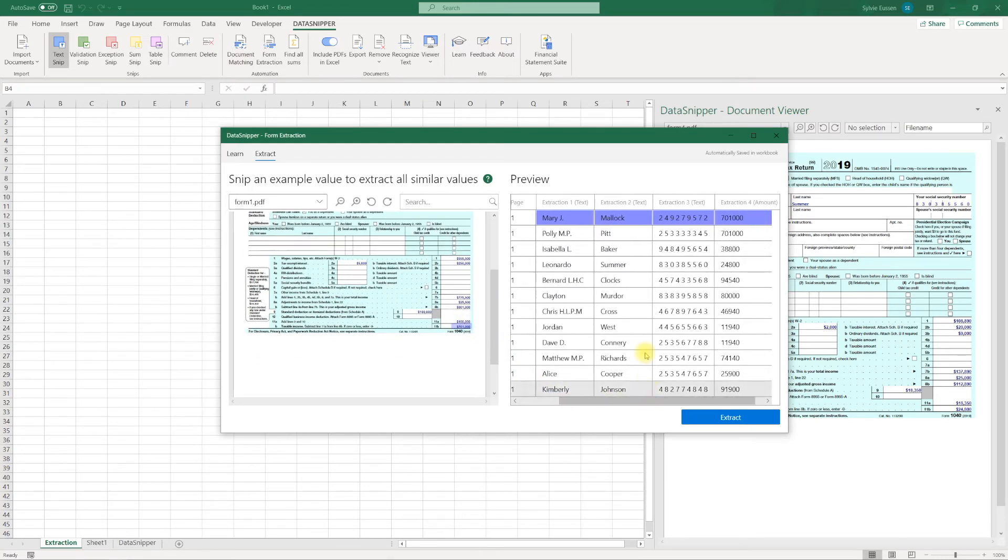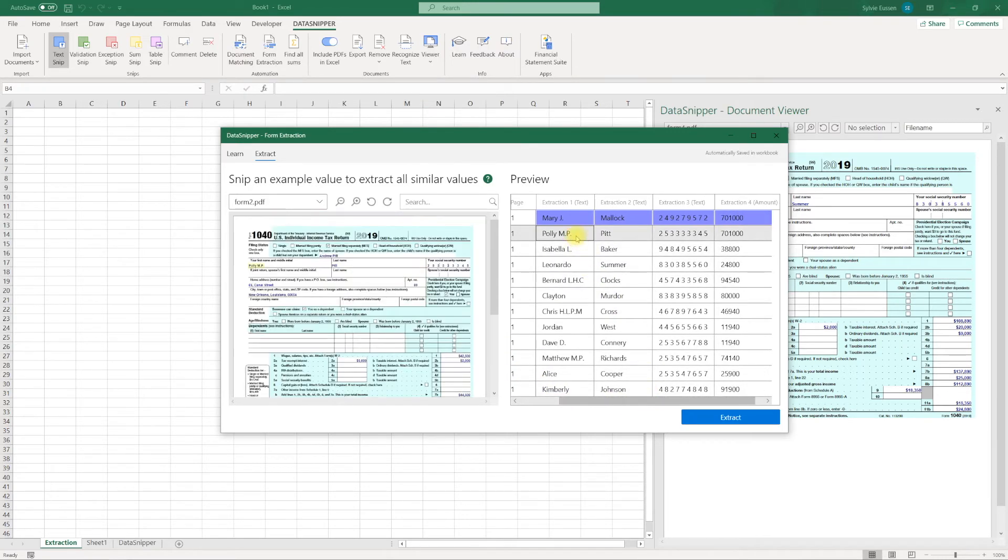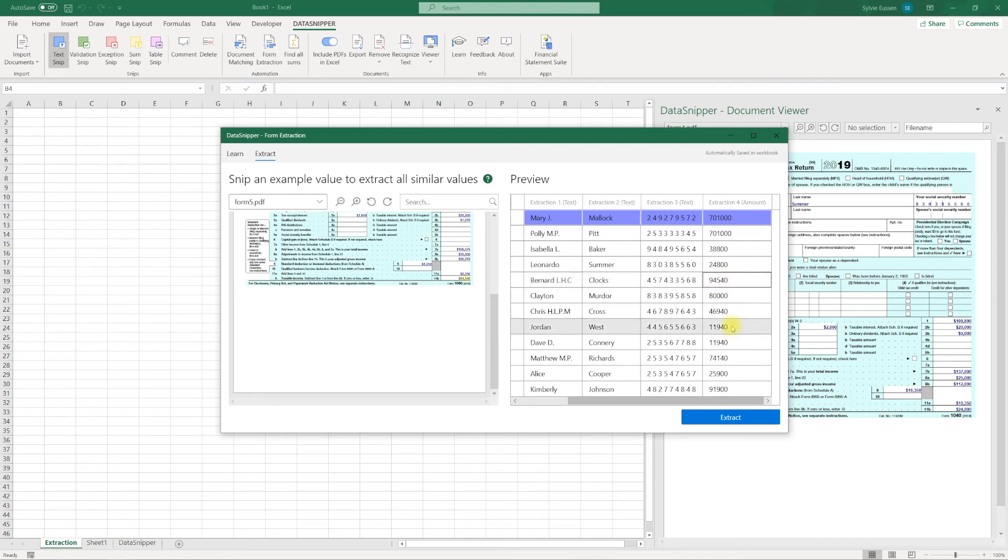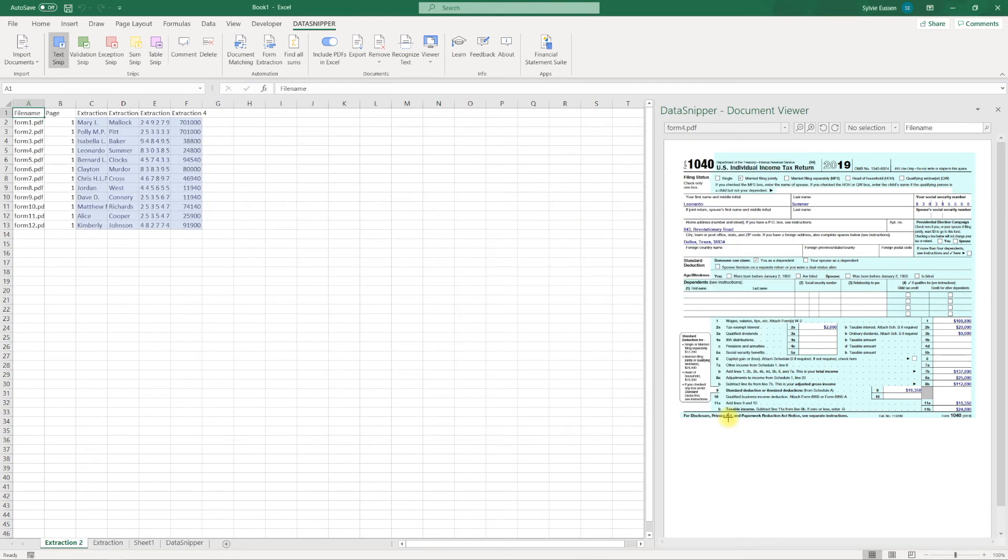In the panel on the right you can validate if the right data is collected from the different documents. If this is correct, click the extract button to copy all information to your Excel file.